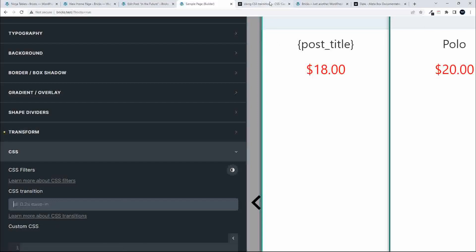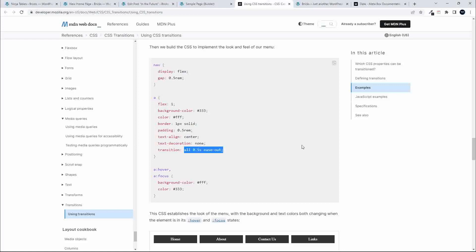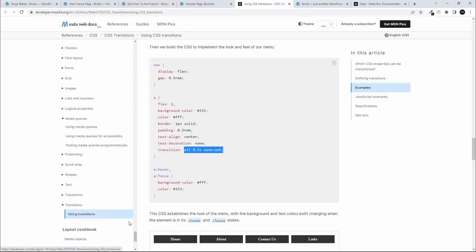If you click on that, you'll be brought across here to the transition section on developer.mozilla.org, and you'll be brought here to this using transitions section. You'll see some of the things that you can do. Because we are using Bricks, a lot of these settings we can set within Bricks.